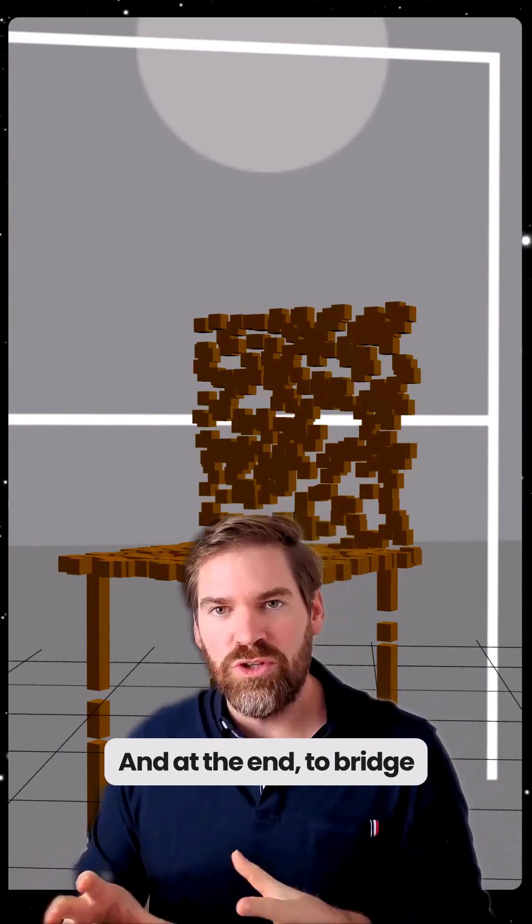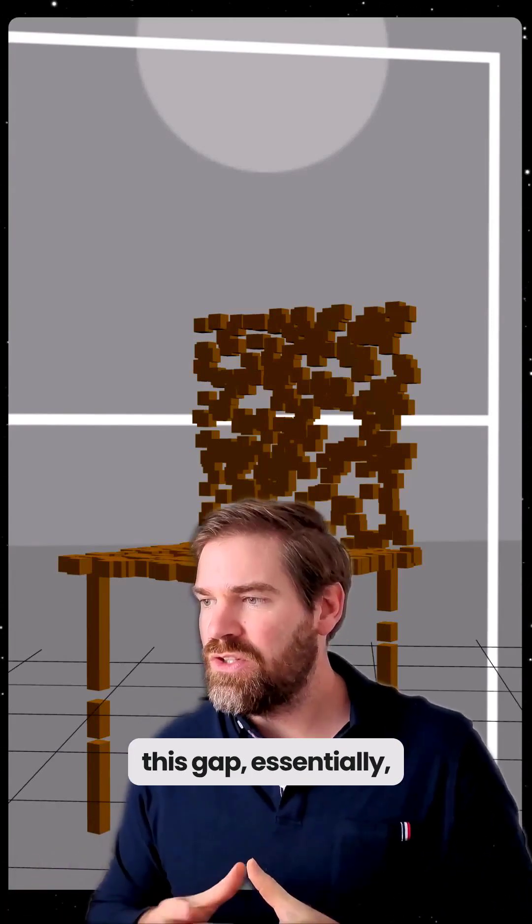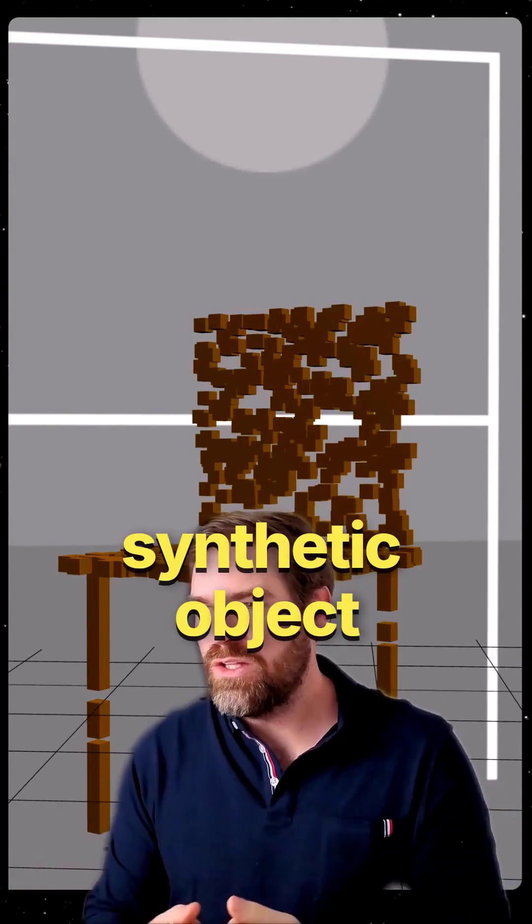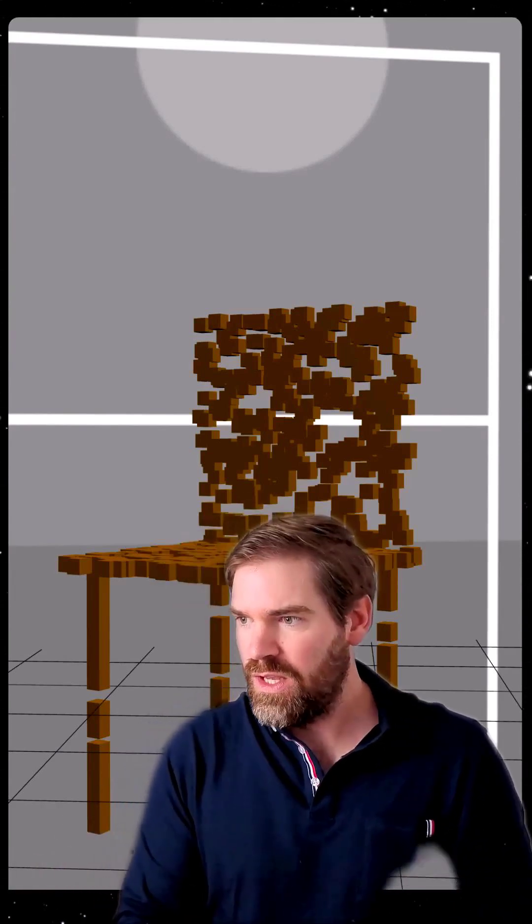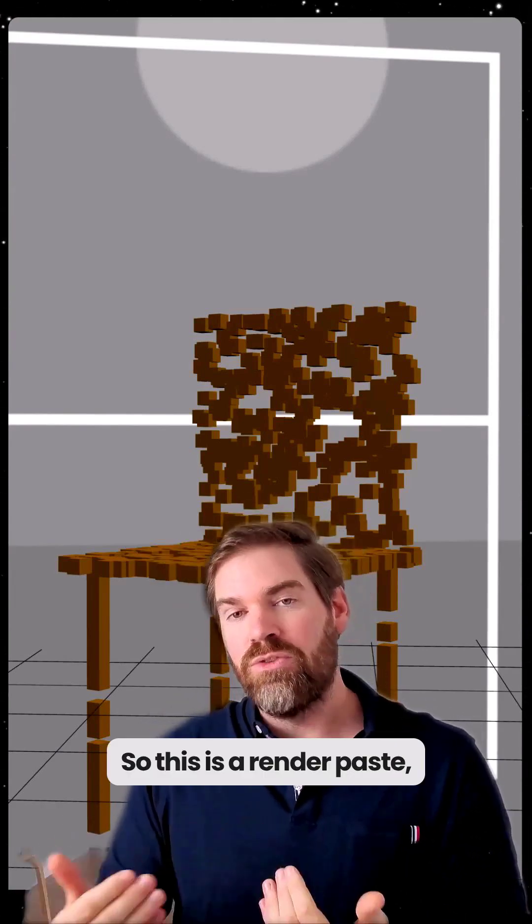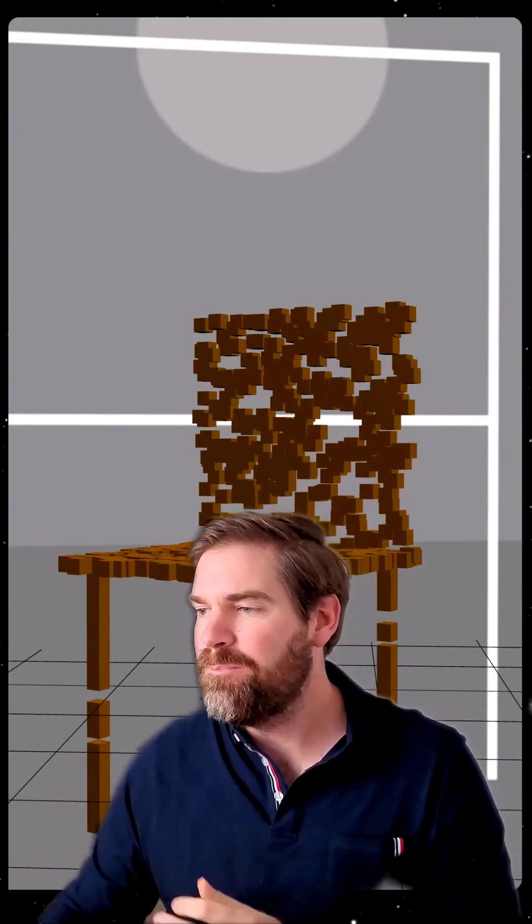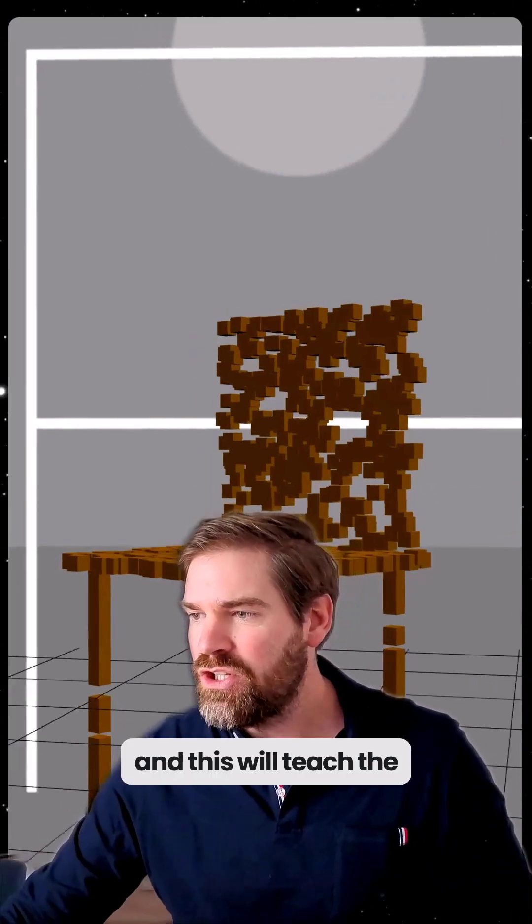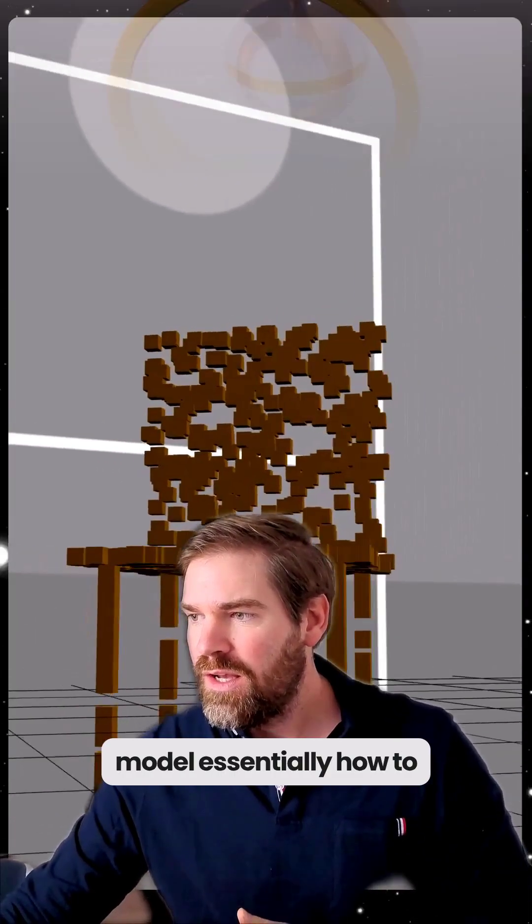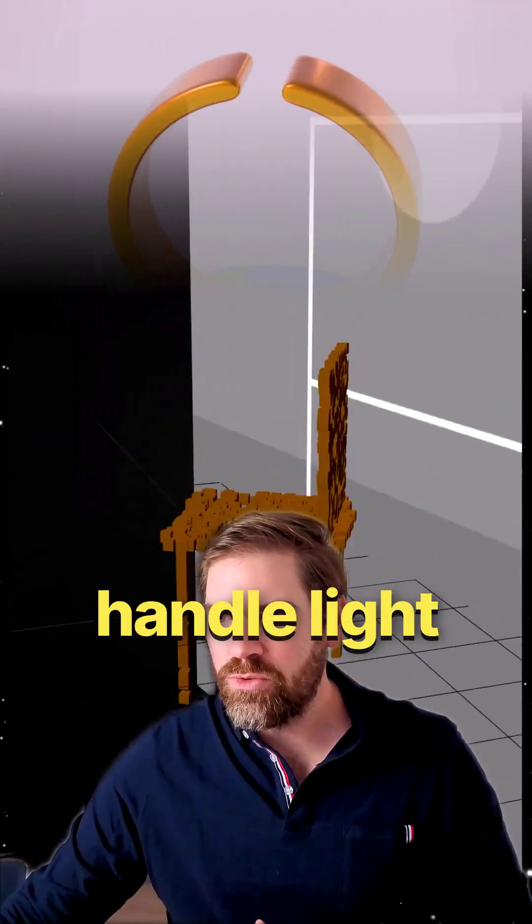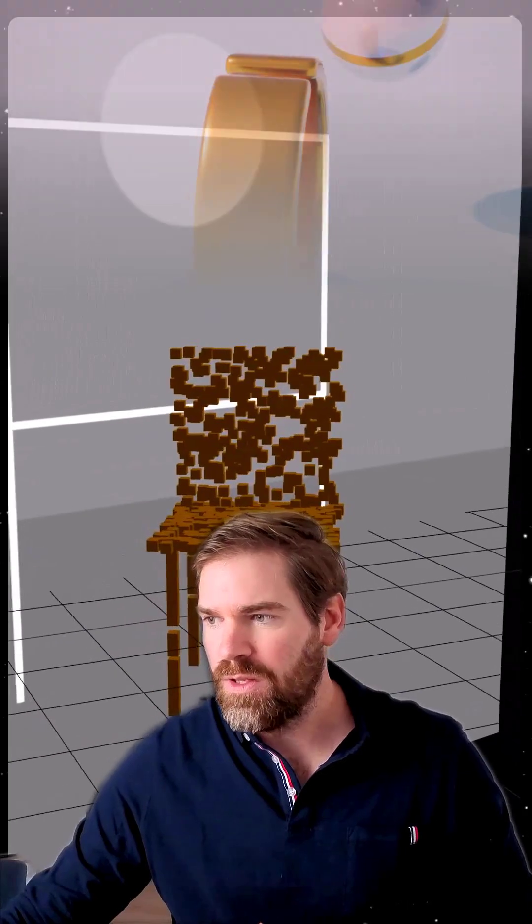And at the end, to bridge this gap, essentially we paste the synthetic objects into real photos. So this is render paste, what we have in the paper. And this will teach the model essentially how to handle light, shadows and occlusion.